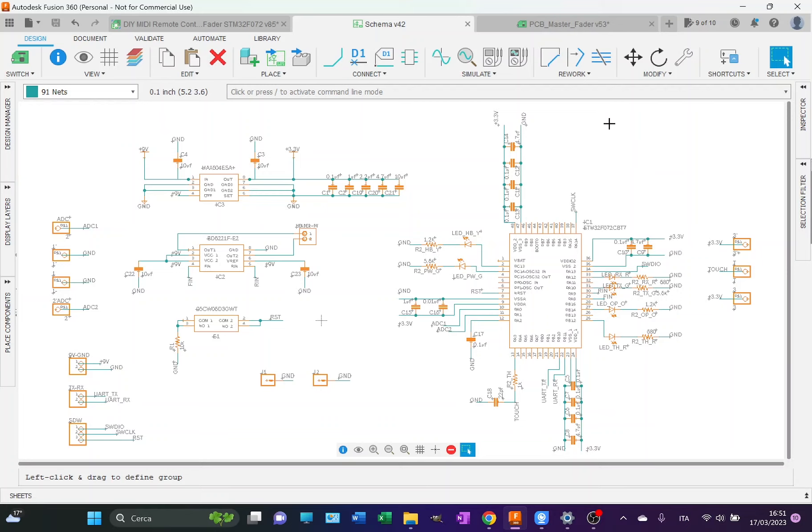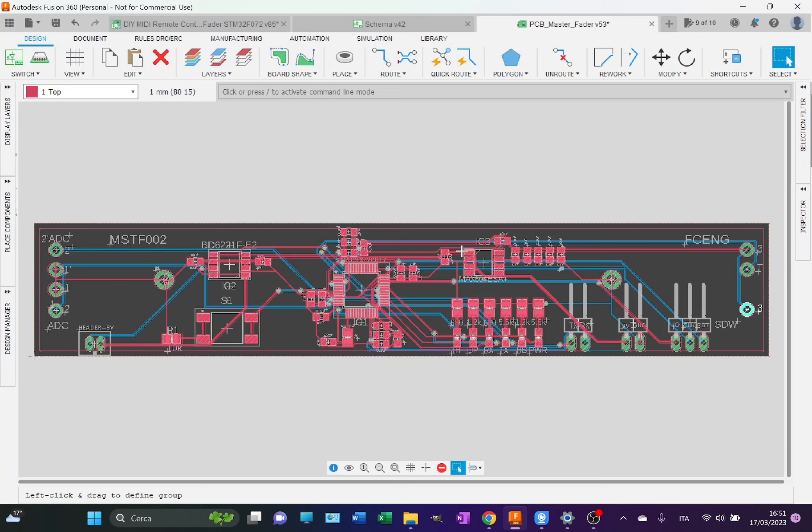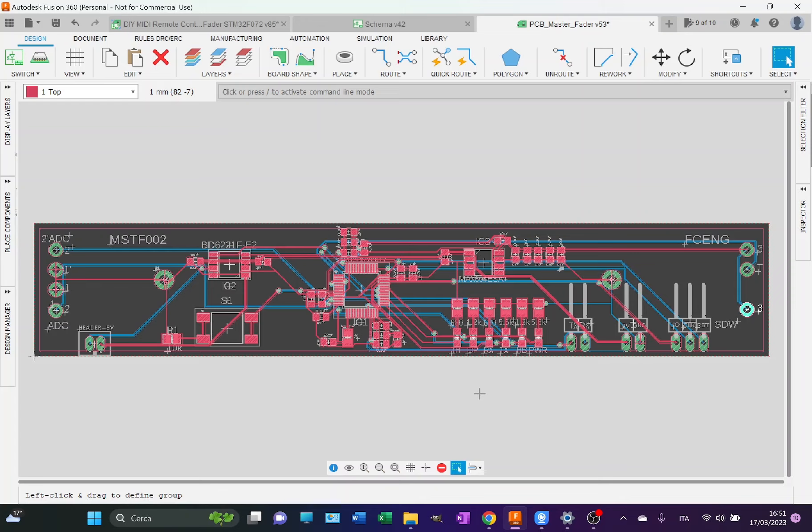So let's move to the PCB. As usual, the format and size of the PCB is designed to fit the PSM Born's motorized fader.